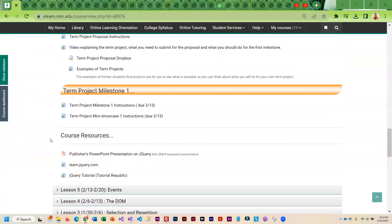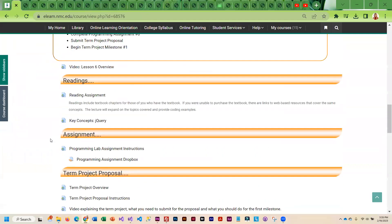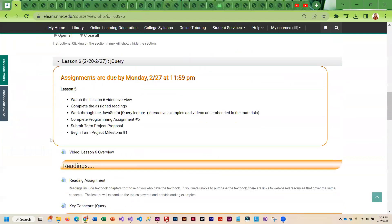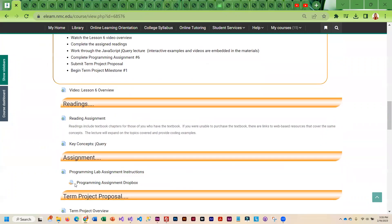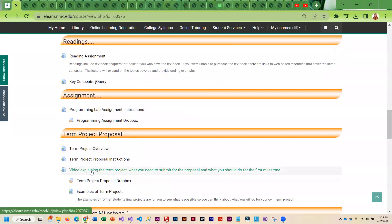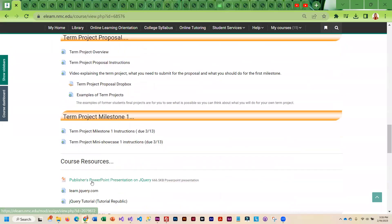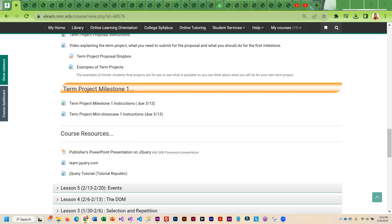So that is what we are going to be working on this week. And just keep in mind that the lab assignment is due. The proposal is due. But you have several weeks to work on that first milestone.